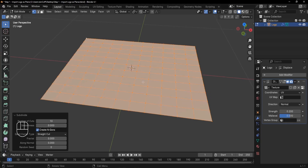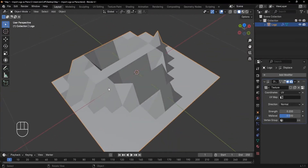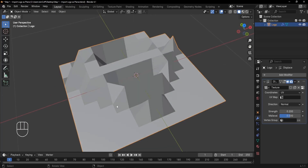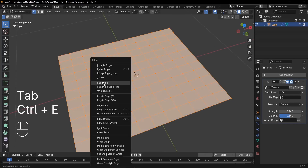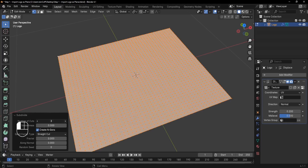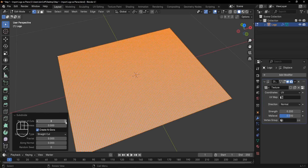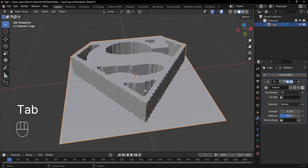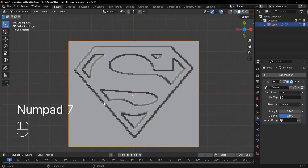Press Tab and you'll see something happening — you can make out the shape of the Superman logo. We need to increase the number of subdivisions one more time. In Edit mode press Ctrl+E, Subdivide again, and increase it to about five or eight. Be careful with this number because your computer might crash if you increase it too much. It looks much better now.